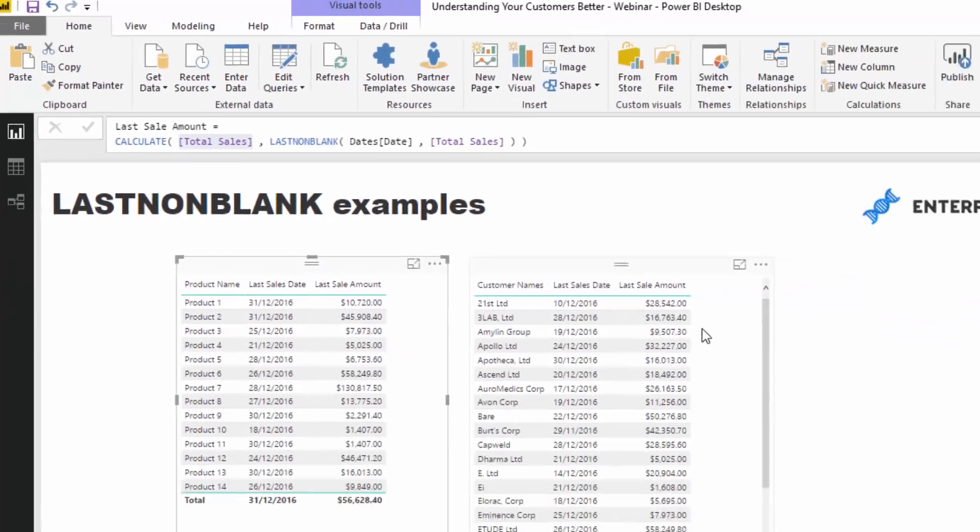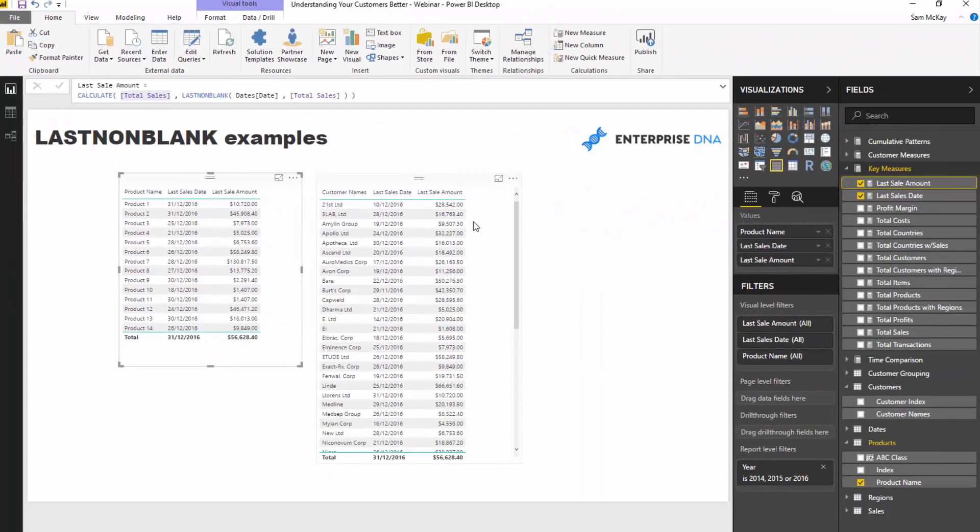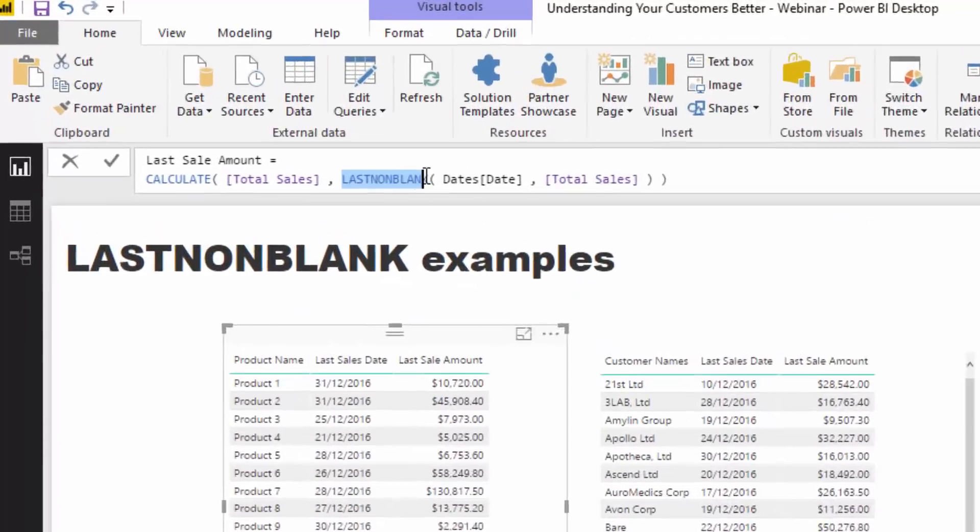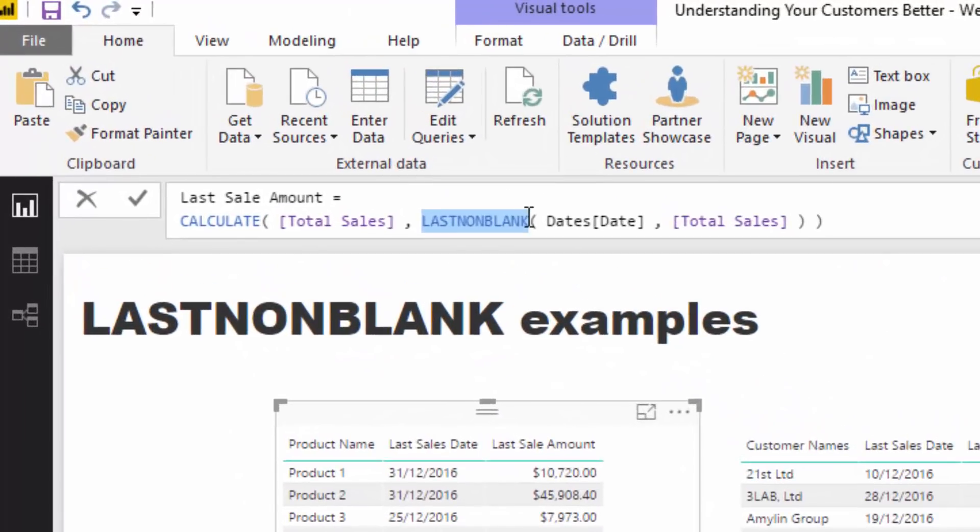We can calculate instead of the date result, we can actually calculate the sales results. Again, this is going to be dynamic based on the selections that we make. But LASTNONBLANK is actually quite a versatile function. You can use it to actually achieve a result, but you can also utilize it as a filter to filter results.